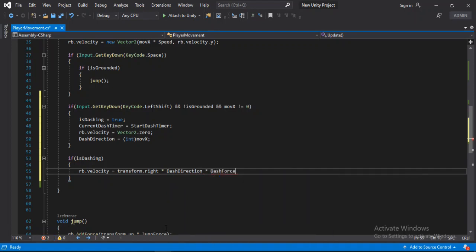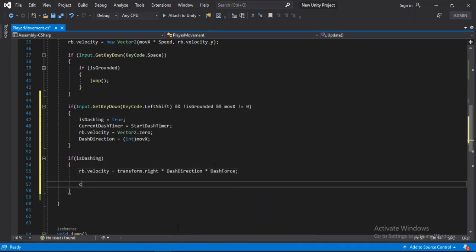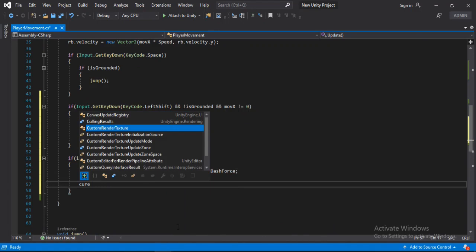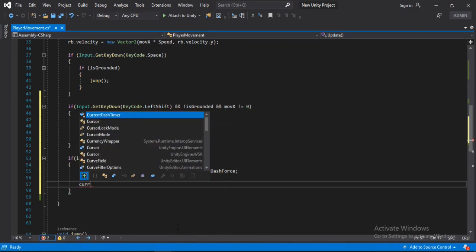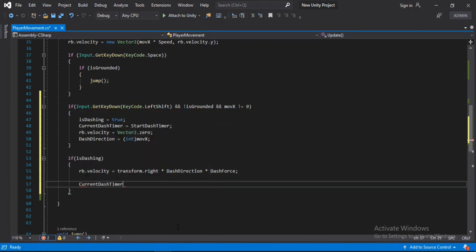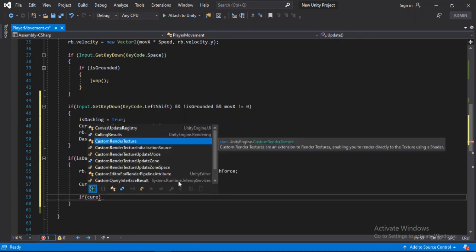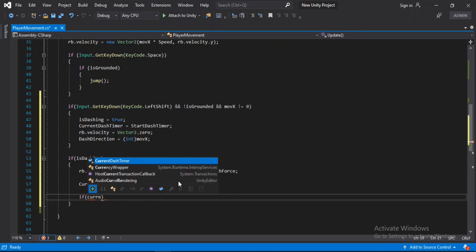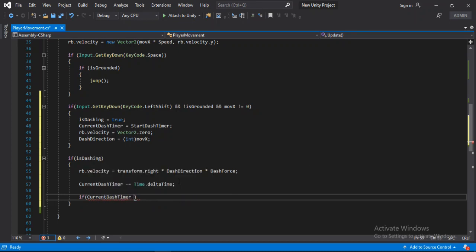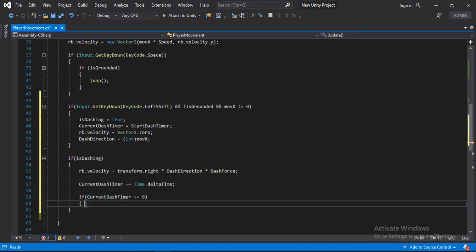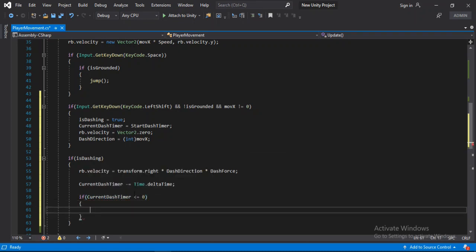Also we need to keep reducing the time. So current time minus equals to time dot delta time. And we will check if we have run out of time, so if it is less than equal to zero, then we will set the is dashing equals to false.